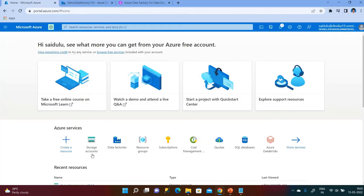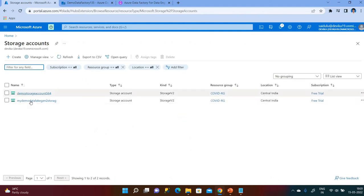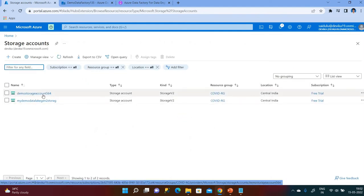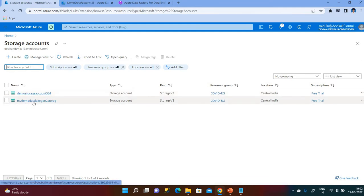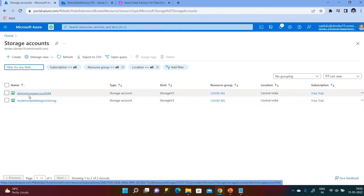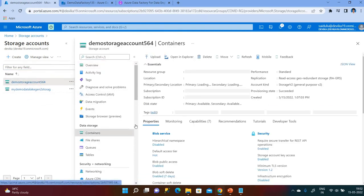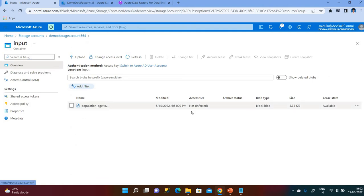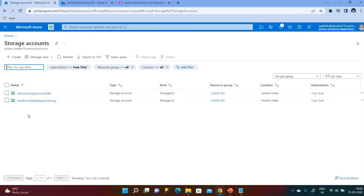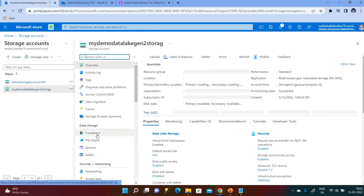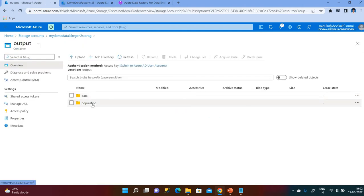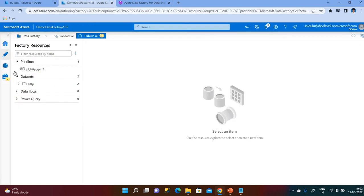Let me go to the Azure portal and storage accounts. I already have created both storage accounts — the first one is demo storage account 564 for Blob Storage, and the other is my demo Data Lake Gen2 storage. Under the Blob Storage container input, there is a file that I need to copy into the Gen2 storage. Under the output container in Gen2 storage there is no file yet, so we'll perform this using Azure Data Factory.